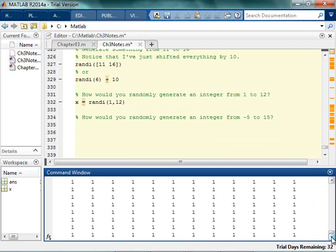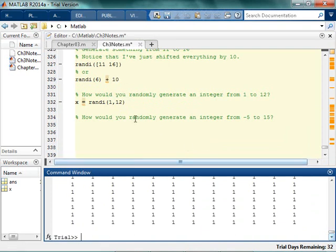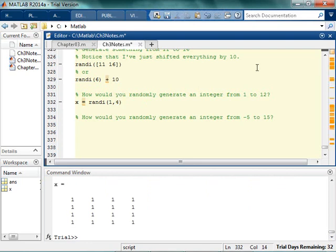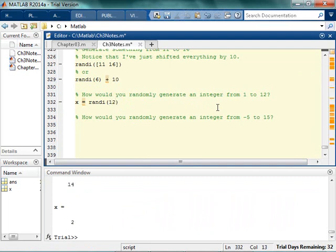That's a 12 by 12 square matrix — that's not how you do it. If I did 1 to 4, that's clearly a 4 by 4 matrix of 1s. That's not what you want. So remember, if you wanted to randomly generate an integer from 1 to 12, all you put is the end value, and then you'll start getting a random integer somewhere between 1 and 12.